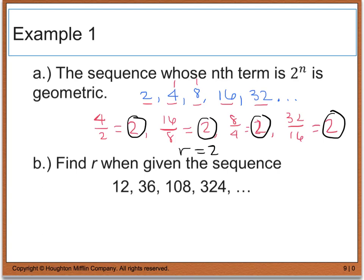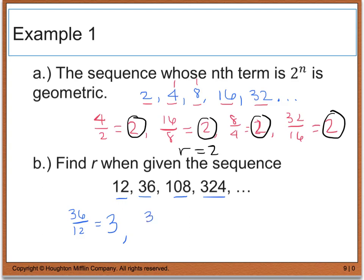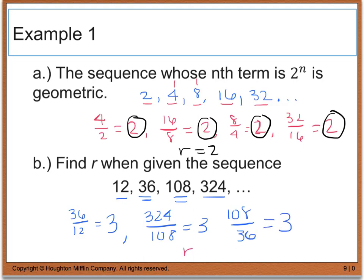For part B, we're given the sequence 12, 36, 108, and 324 and need to find r. I take 36 divided by 12, which is 3. You could also jump ahead to 324 divided by 108, which is still 3. And 108 divided by 36 also gives 3. So my common ratio, or r value, is equal to 3.